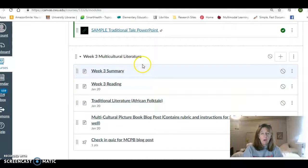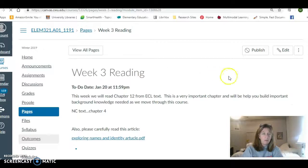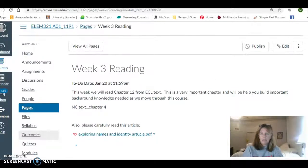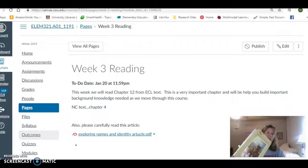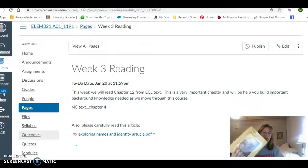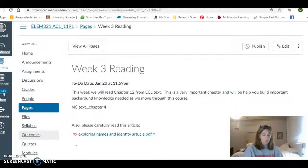As you'll see when we get to the rubric for the blog post, I'm grading this at the end of the quarter, not as we move through the quarter. So let's start with the reading — this week's reading. From your ECL text, you're reading chapter 12. Very important. I know it's jumping around, but we need the background knowledge from chapter 12 so that we can move forward in our quarter.